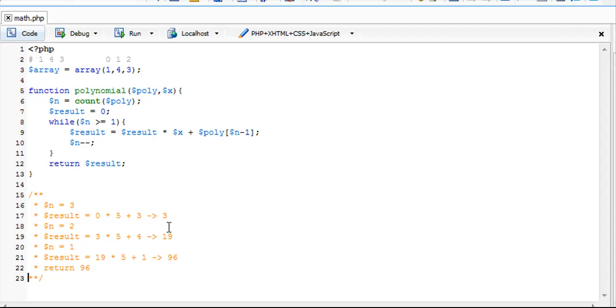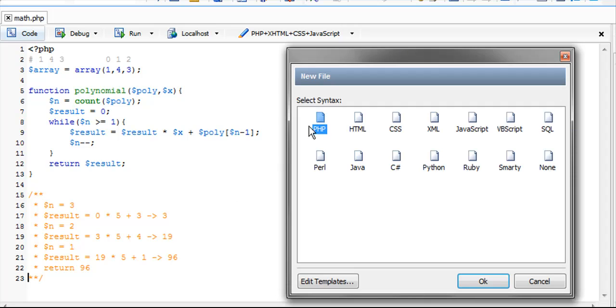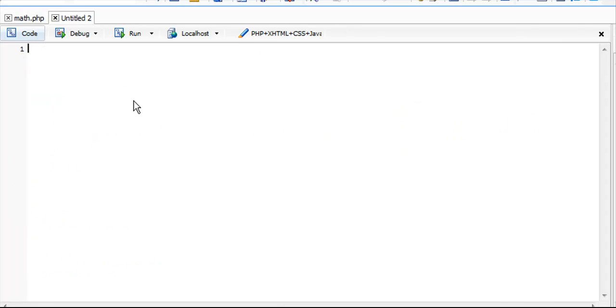Now we're going to move on to the second one. I'm going to create a new file. This time we're going to do a factorial, written in math as n exclamation point.